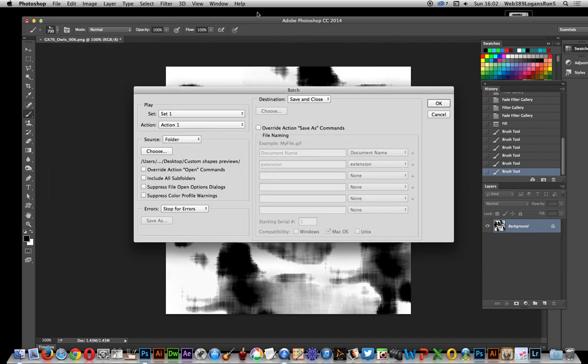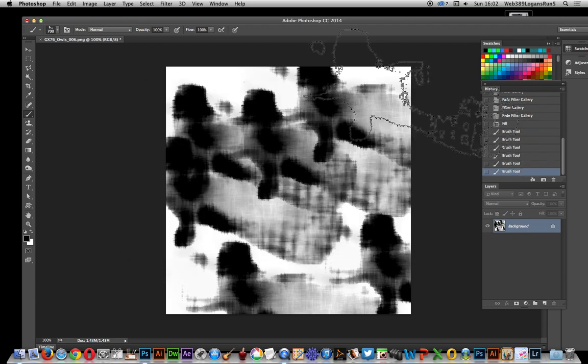Run through an Action to apply that effect to all of them, so you've got a vast selection of brushes from a single set. I hope you found this of interest.